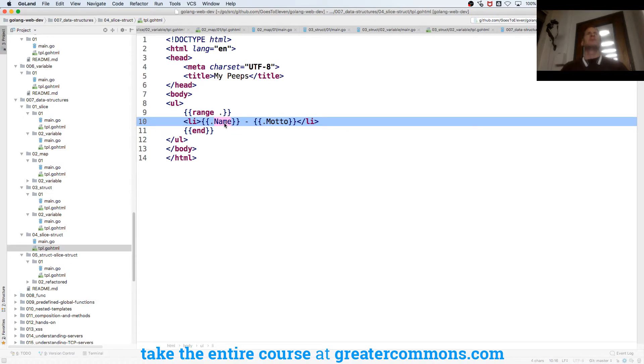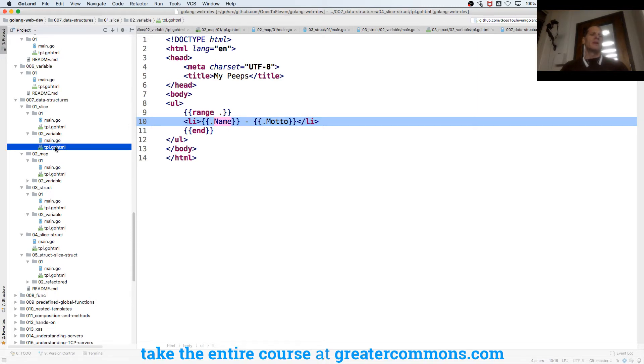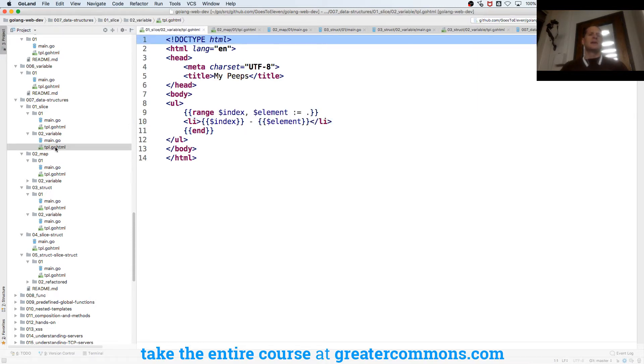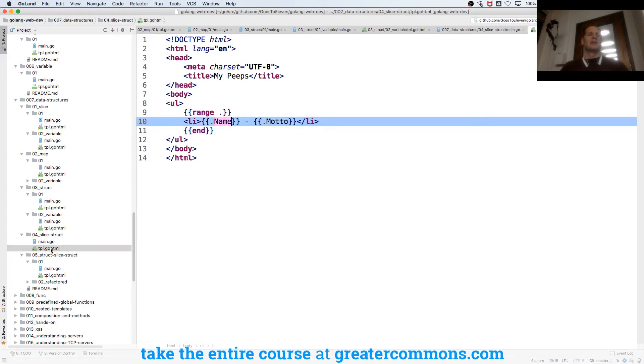So structs are really useful for passing data in because then it becomes readable in your code. Like I'm accessing the name, I'm accessing the motto. Like my HTML templates making sense. Up here on the slice I'm like I have no idea what's being printed out when I look at that HTML template but down here right I do.